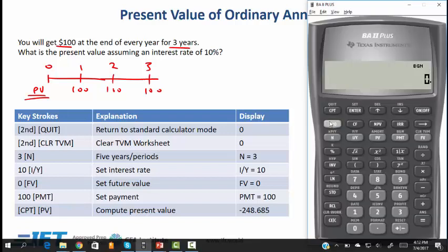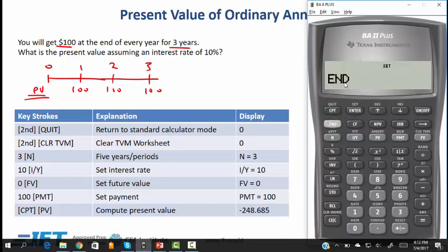Before plugging in the numbers, notice that the calculator is in begin mode, but since you are not solving an annuity due problem, this needs to be changed to end mode. Hit 2nd begin — you will see 'begin' displayed. To change back to end mode, hit 2nd enter. Now you are in end mode. Quit out, and notice nothing is shown, which confirms we are in end mode.